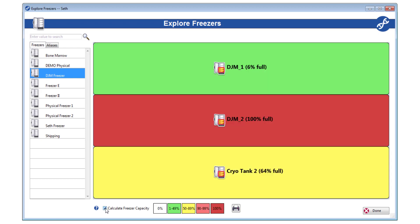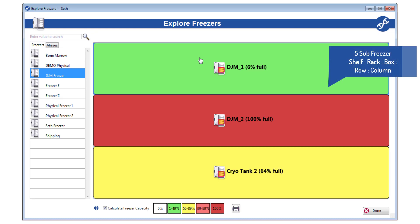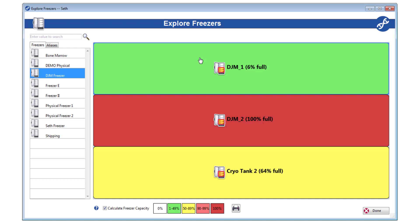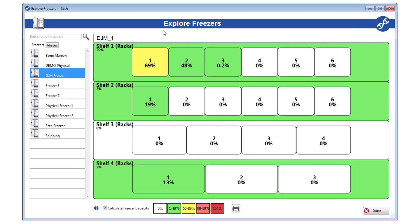So let's say I want to see what's in my DJM1 section, which is a 5-subdivision freezer with shelves, racks, and boxes. All I have to do is click the section in the picture to virtually open it and see what's inside.